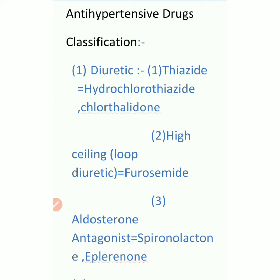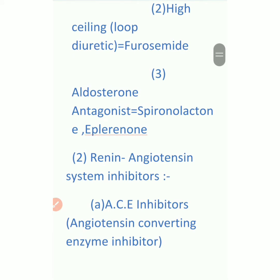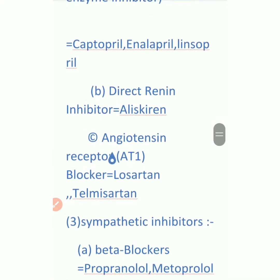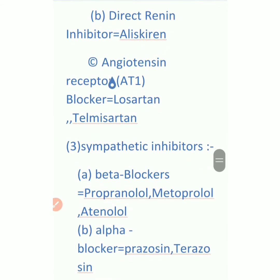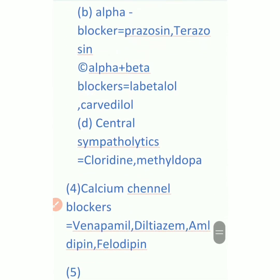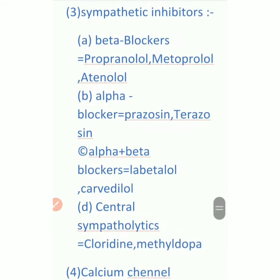So friends, we have learned the diuretics classification. Now, anti-hypertensive drugs can be classified into five groups: number one is diuretics, second is renin-angiotensin system inhibitors, third is sympathetic inhibitors, fourth is calcium channel blockers, and fifth is vasodilators.